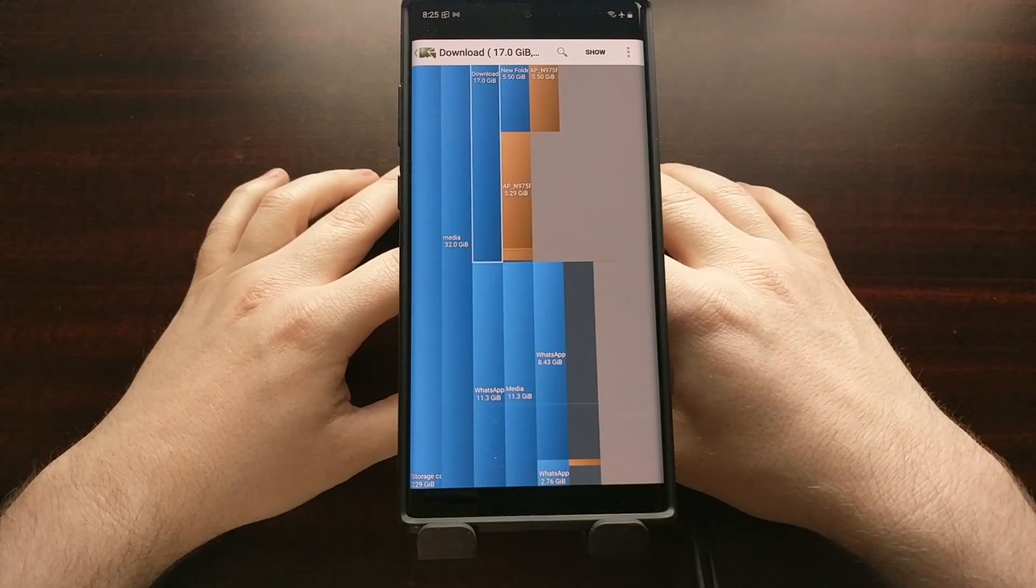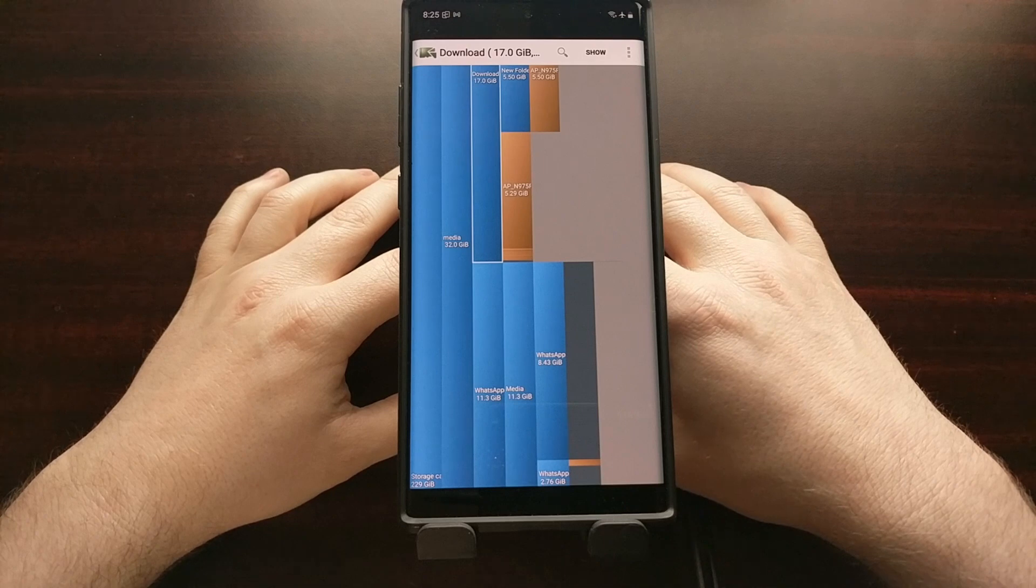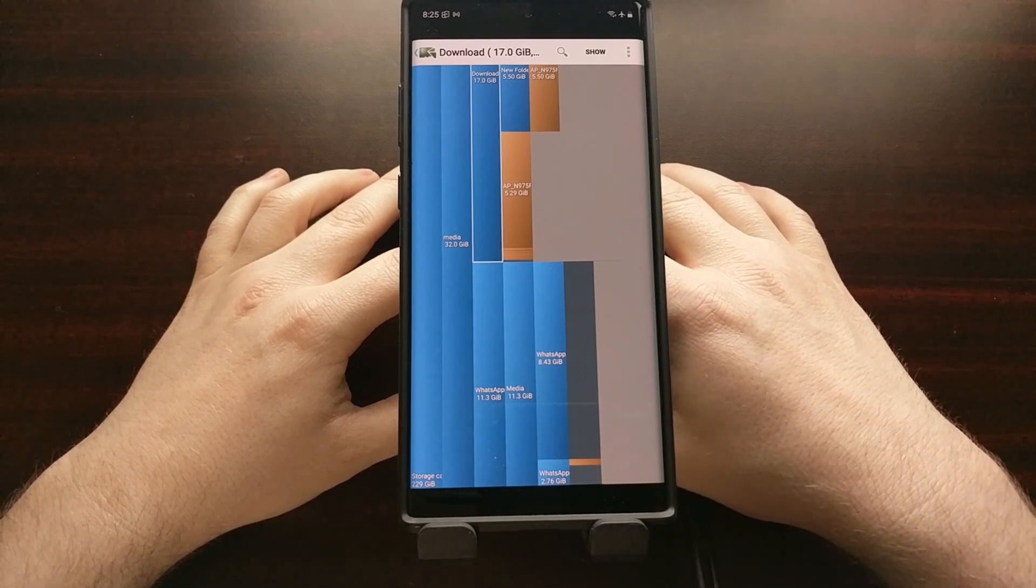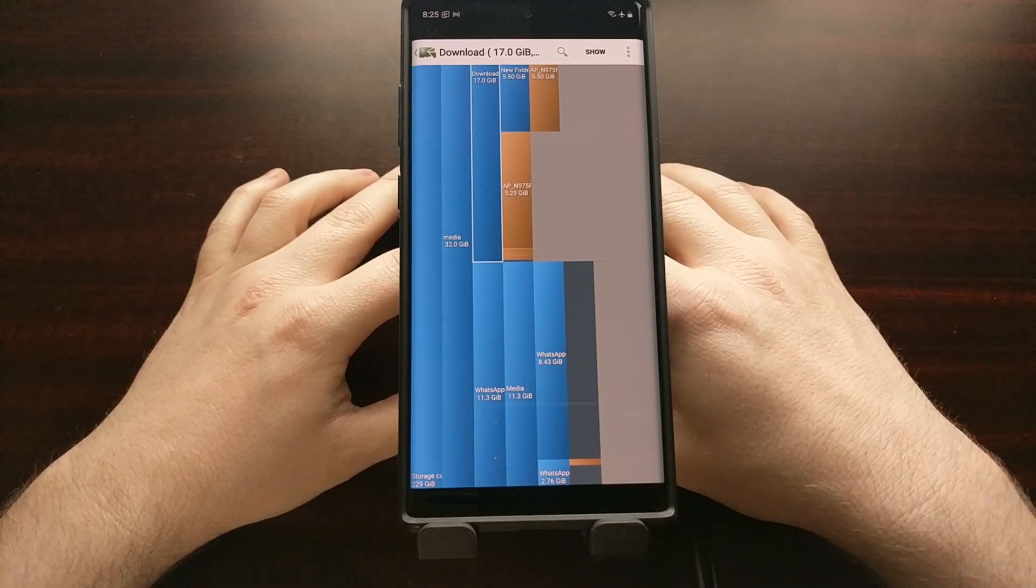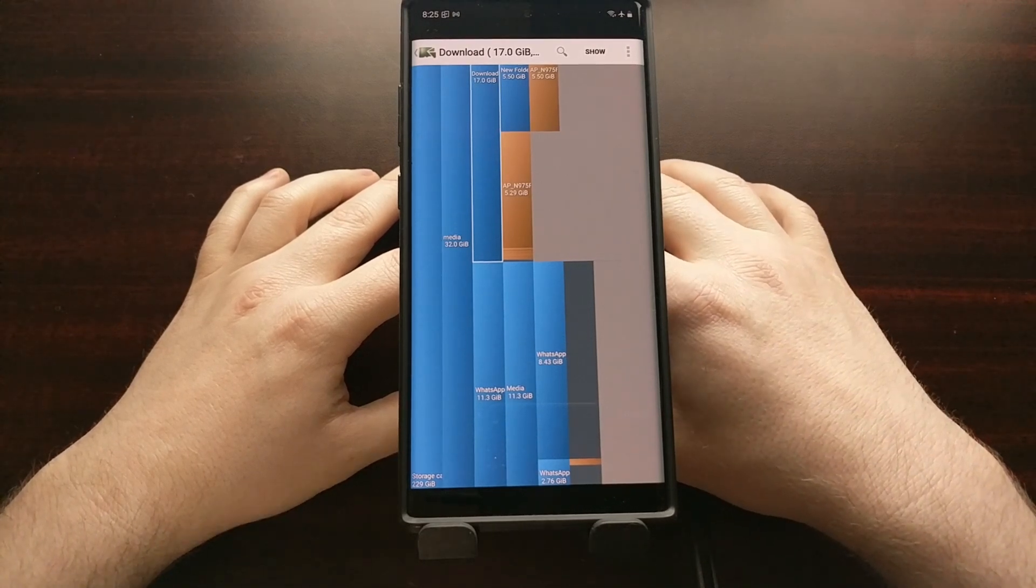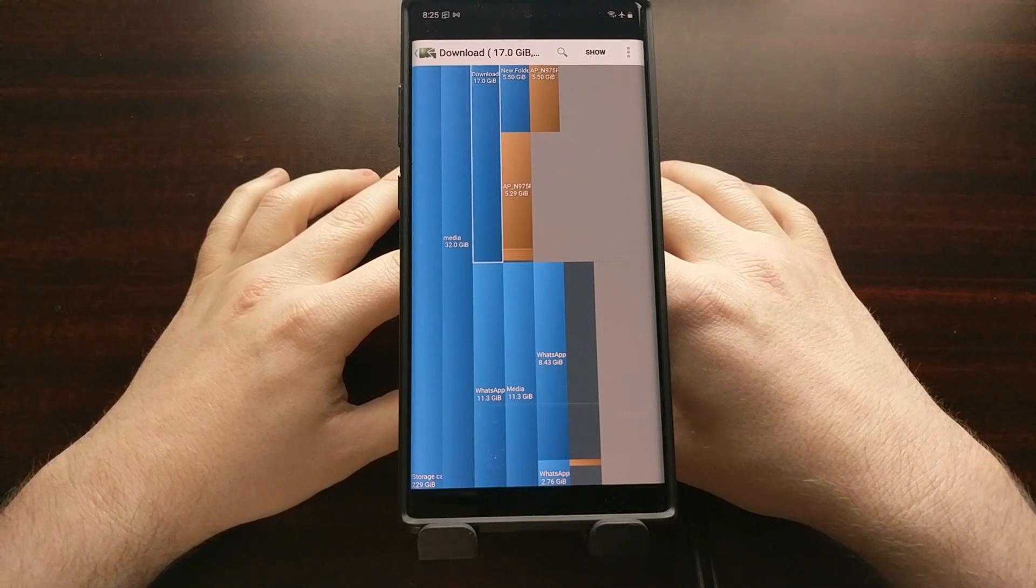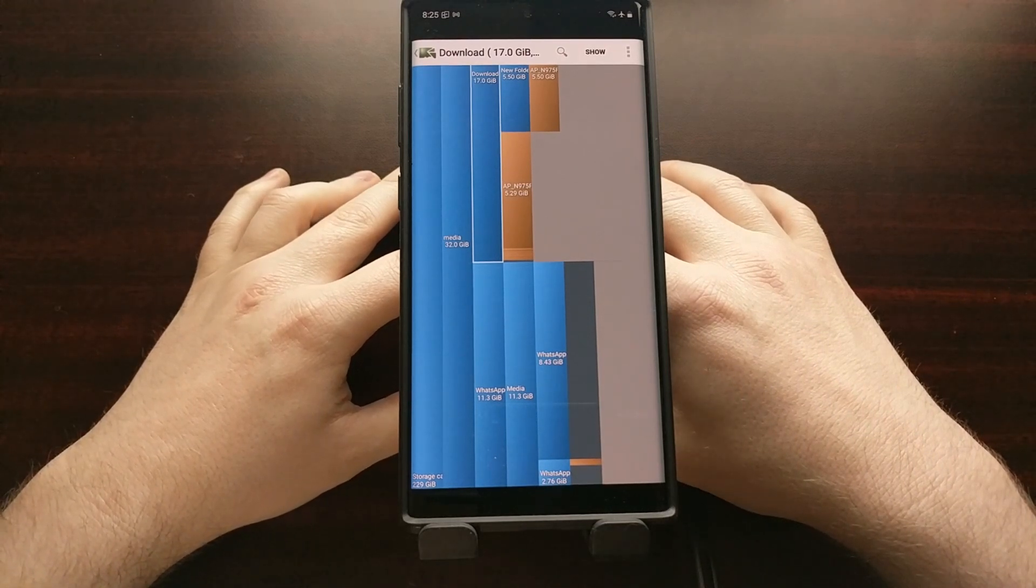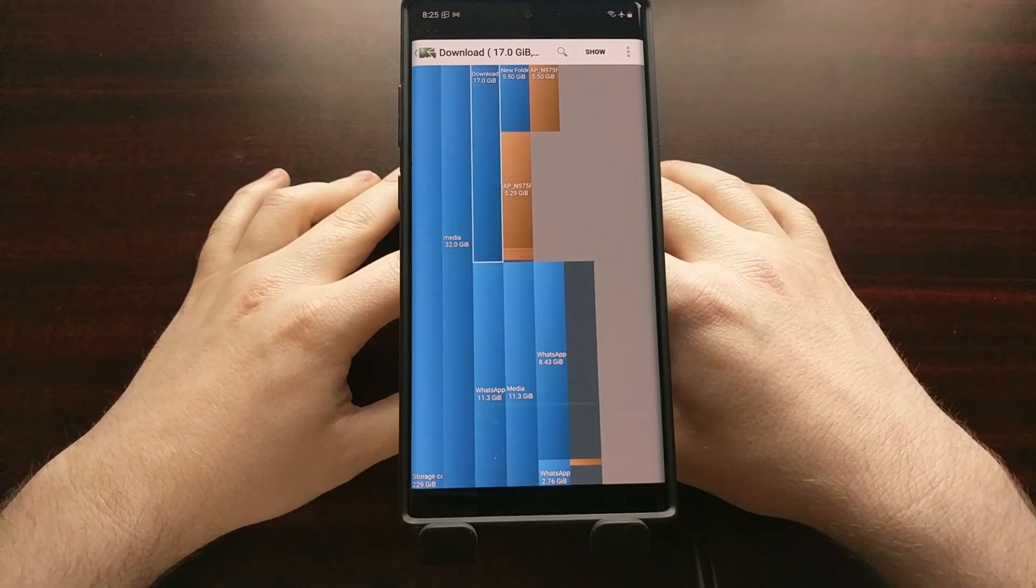So that is the disk usage application in the Play Store to help you get a visualization of what's taking up the space on your Android storage.